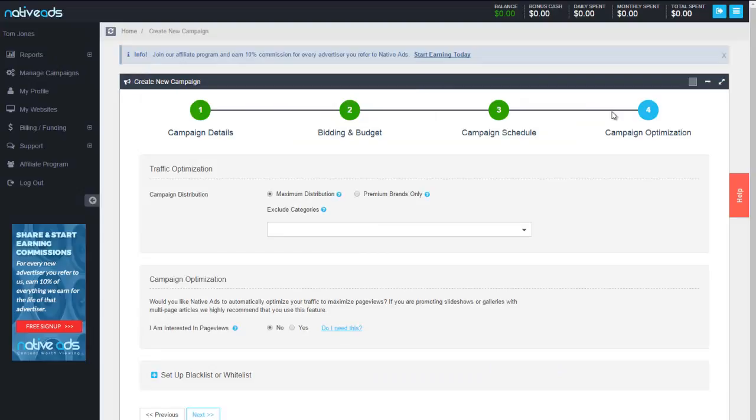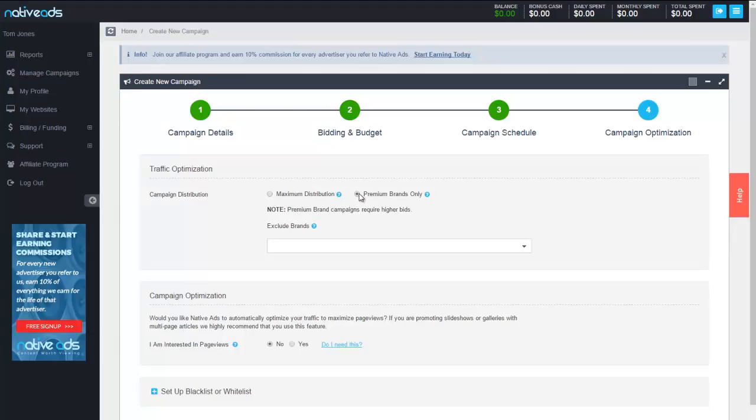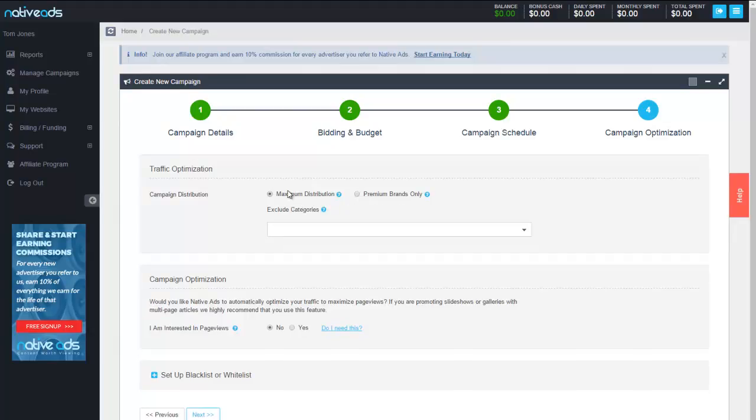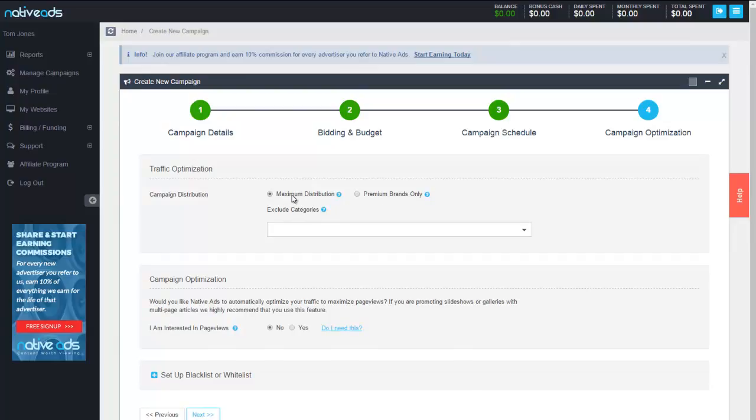Now, that brings us to our campaign optimization. This is really where we try and make your life as easy as possible and as profitable as possible. First, as far as our campaign distribution, you can either choose maximum distribution or premium brands only. This is your classic quantity versus quality conundrum. Maximum distribution would ensure maximum distribution across our entire network and all supply sources. Premium brands only would be for campaigns that are focused on truly high-end, high-quality, brand-safe advertising. Now, all traffic in our network is of the utmost quality, but the premium brands are even that further step up.